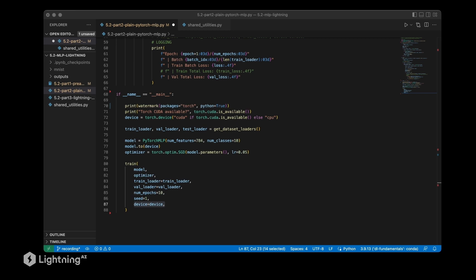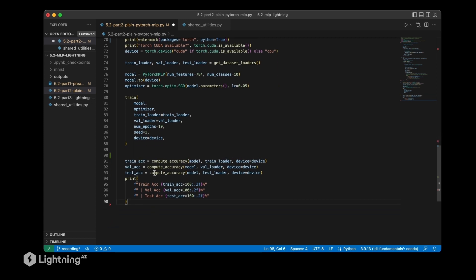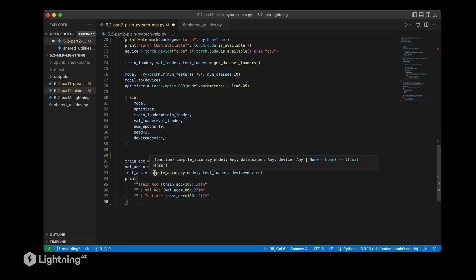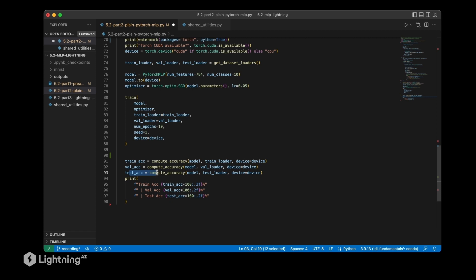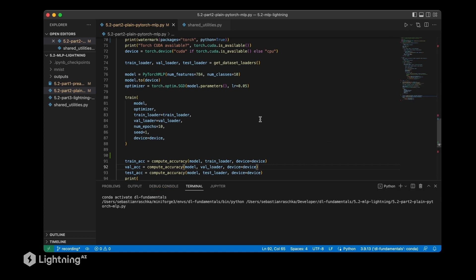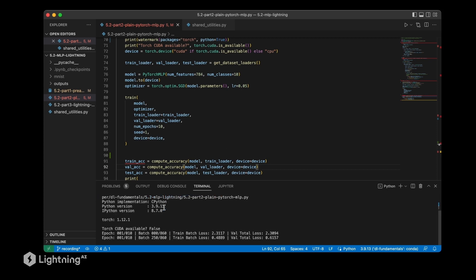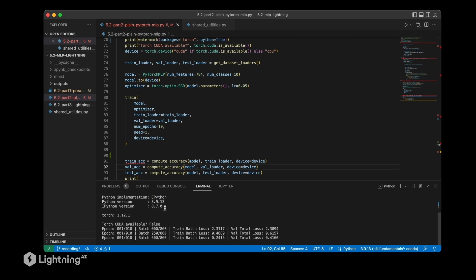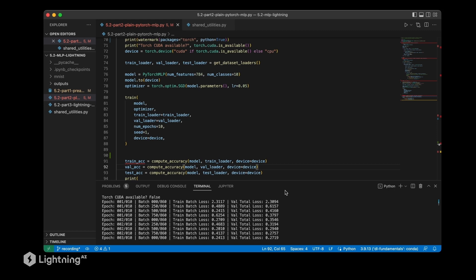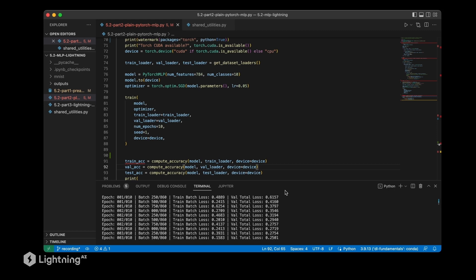And then after training, of course we want to also know the test set accuracy. Just to have a handy comparison here, we will compute the training set accuracy, validation set accuracy, and the test accuracy so we can compare them and see if and by how much the model is overfitting. This is really all we need to train our PyTorch model for now. So let's actually click the run button here and see the model training. We can see the loss goes down here, which is nice, of course.